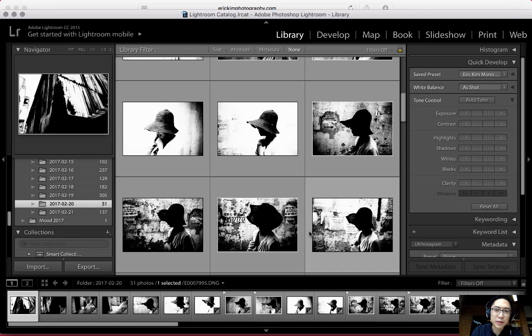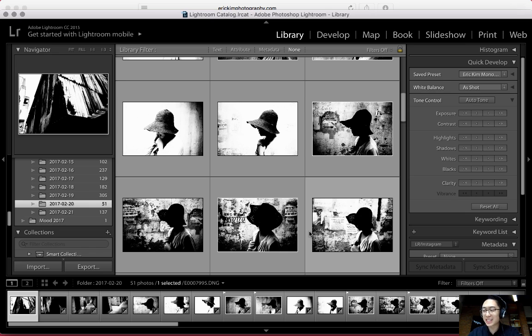This is Eric Kim for the Eric Kim's Truth To Hard blog. If you've never used Lightroom before, I want to give you guys the quickest, easiest, most simple tutorial to get you started.